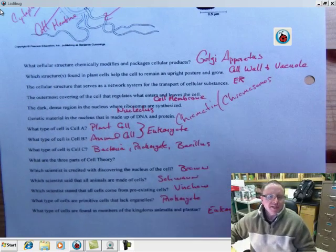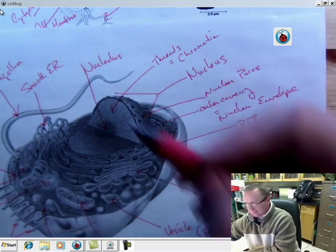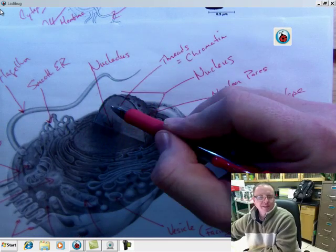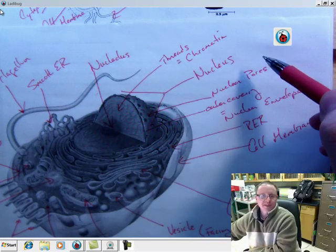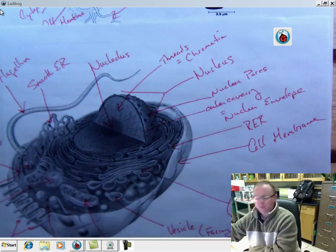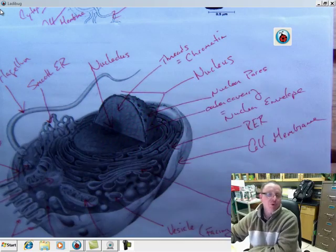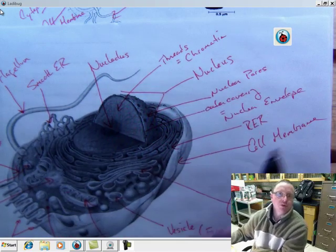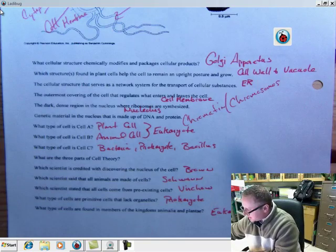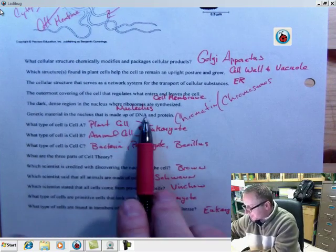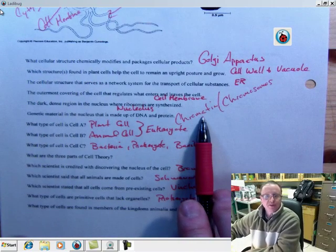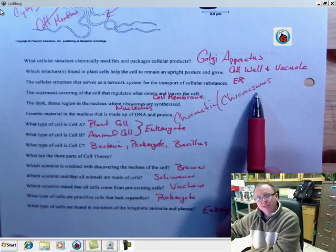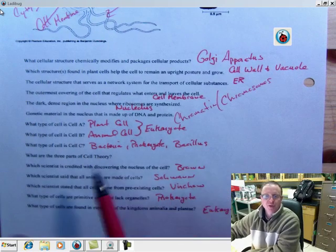Dark dense region in the nucleus where ribosomes are synthesized is the nucleolus. A lot of times students confuse this with the nucleus. The nucleus is the large structure. The nucleolus is the structure inside. Genetic material in the nucleus that's made up of DNA and proteins. During the majority of the cell's life cycle, it's called chromatin, but when the cell is dividing, we refer to them as chromosomes.